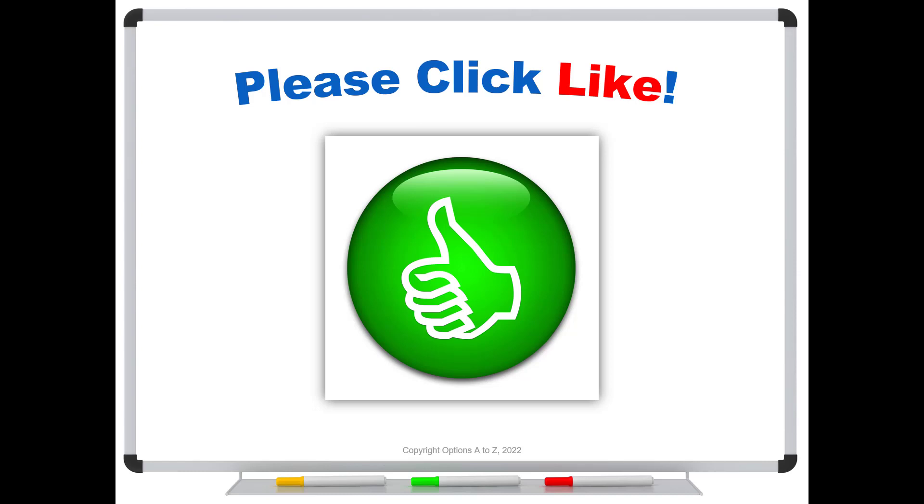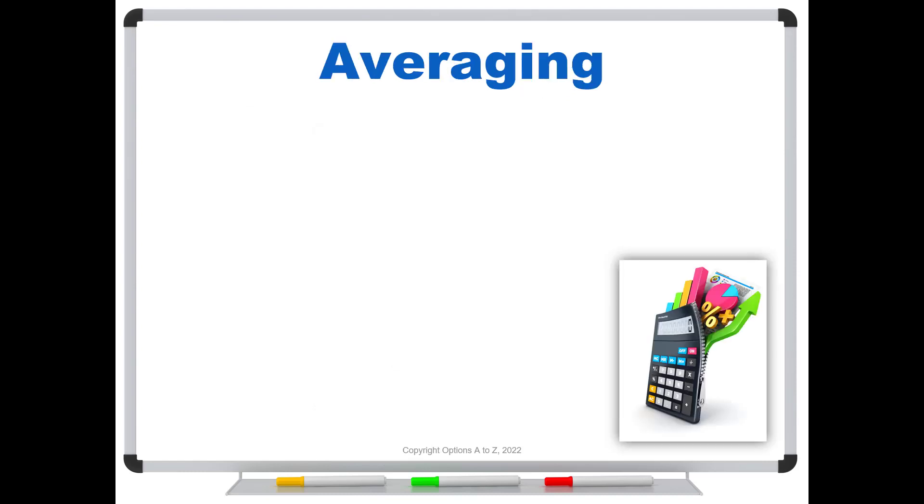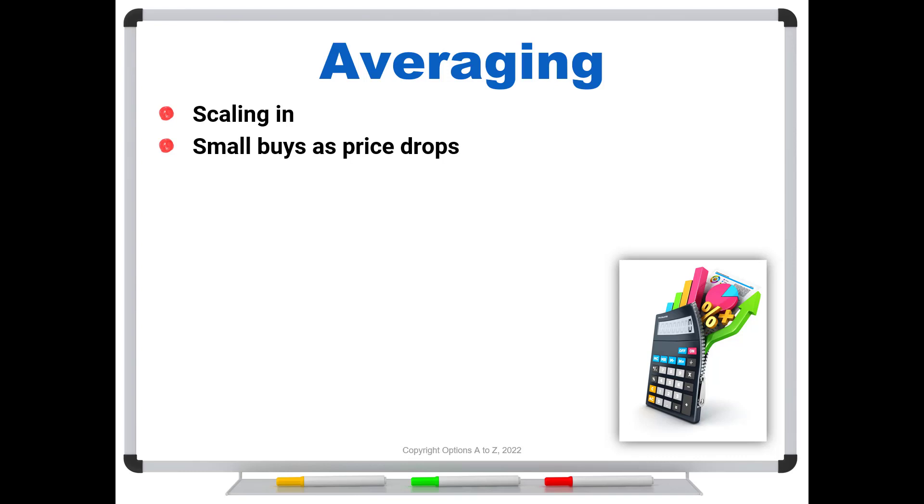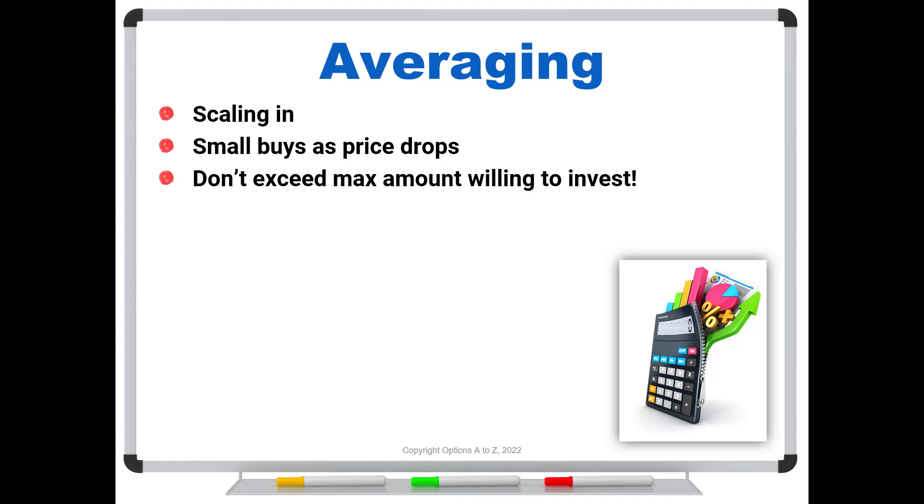Let's start off with the whole concept of averaging. Averaging is a technique in the trading world we usually call scaling in or scaling out. Scaling in usually means that we will take small buys as the price drops. So we say I'm willing to buy $10,000 into a position, but rather than putting it in all up front, maybe I'll take five trades of $2,000 each. And that way as the price drops, or if it drops, I'm able to reduce my cost basis.